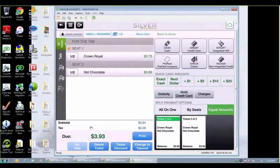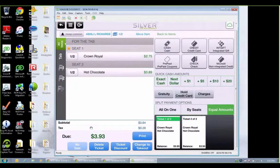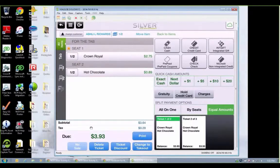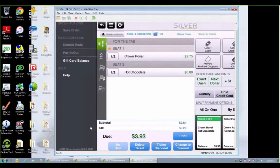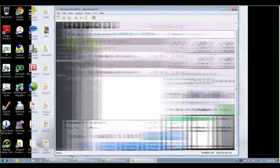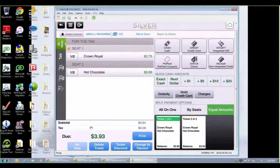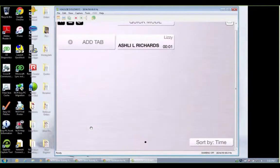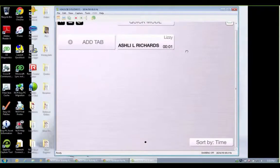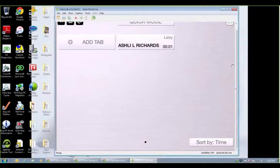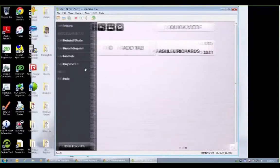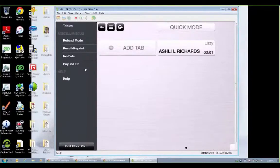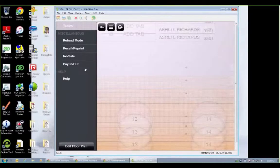Now I'm going to go ahead and actually go back here. Let's say we've changed our minds. We're not quite ready to check out. You can see this is where all my tabs. They are being timed and you can sort them by time if you'd like. I'm going to go ahead and go one step further. Go back to my table.